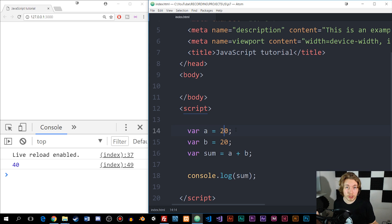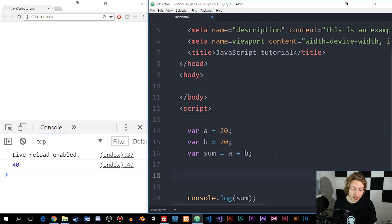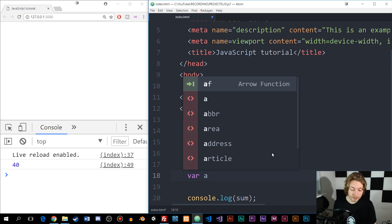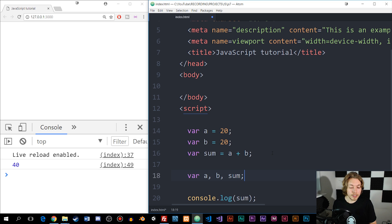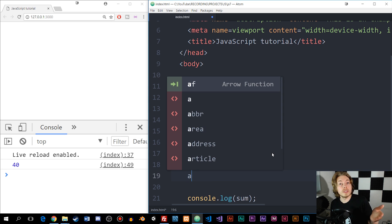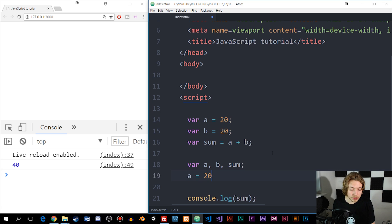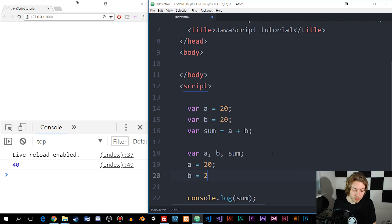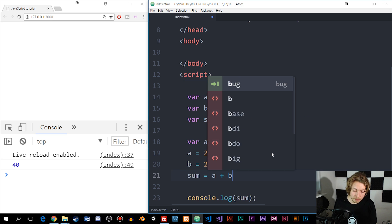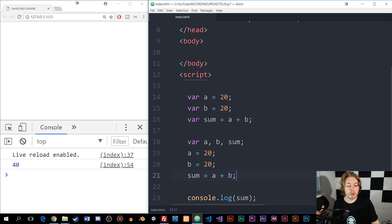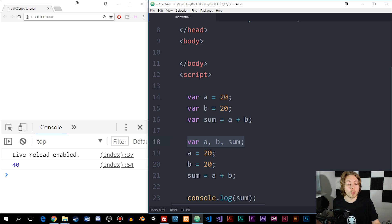This is how we create variables using JavaScript, and there are actually a couple of different ways we can do the same thing. One way is to declare all variables on one line: var a, b, sum — semicolon. Then down below, add the values: a equal to 20, b equal to 20, and sum equal to a plus b. The main difference is that we declared all the variable names in one line and then stored values afterwards.